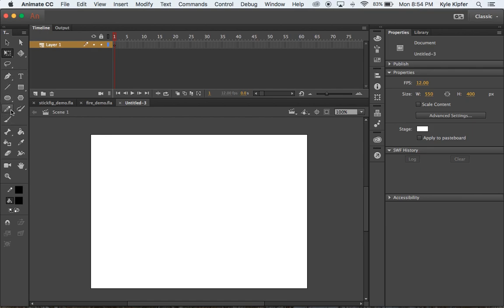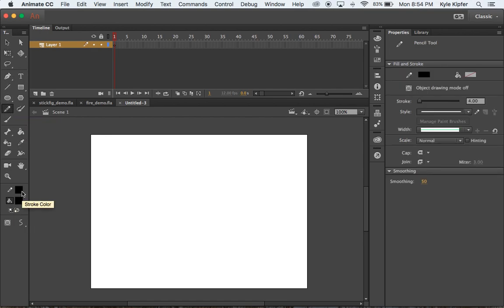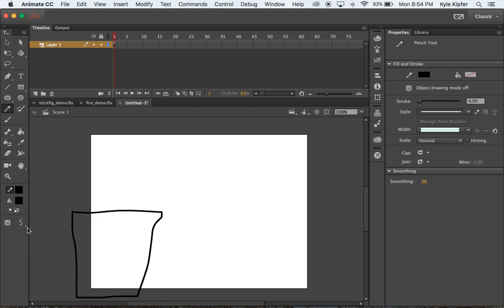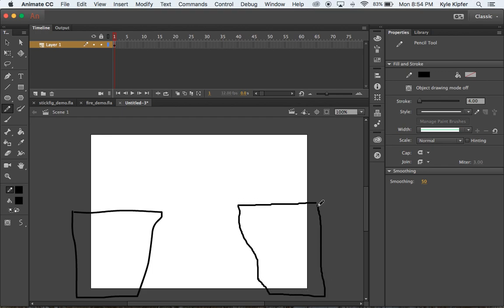We want to start by using the pencil tool to draw the cliffs. Set the pencil color to black and change your stroke weight to three or four. Click and drag to make a cliff that goes off the side of the stage. If your lines come out very straight, you might have your pencil on straighten mode — change it to smooth mode to get more organic-type lines. Then draw another shape for the second cliff.